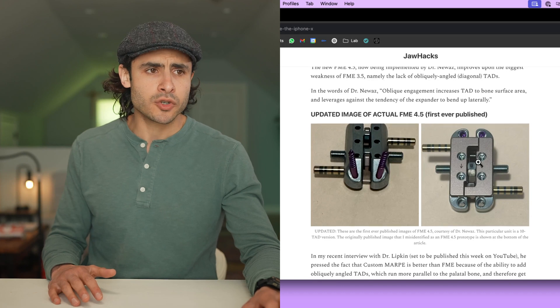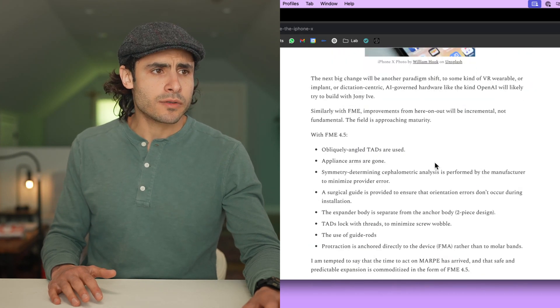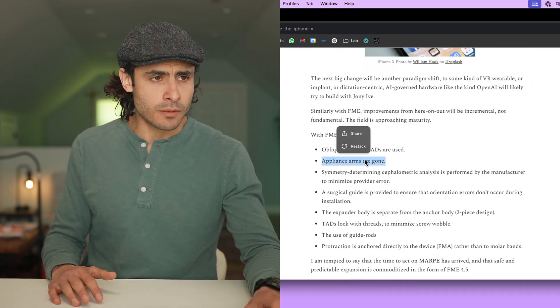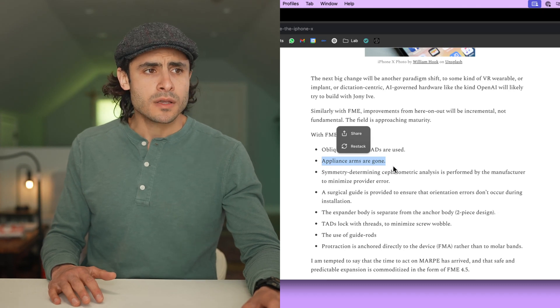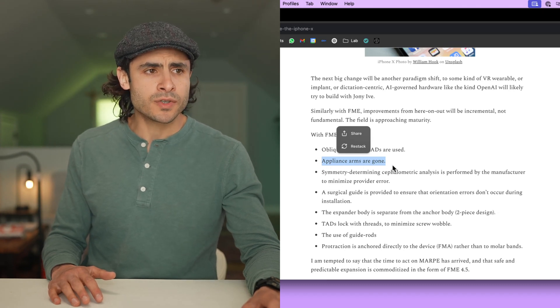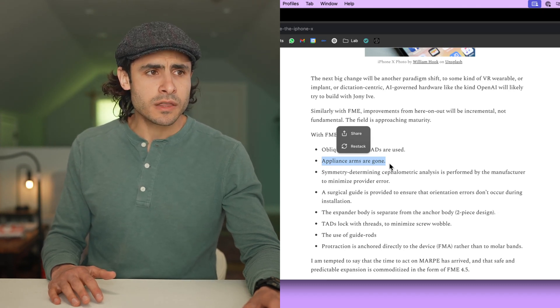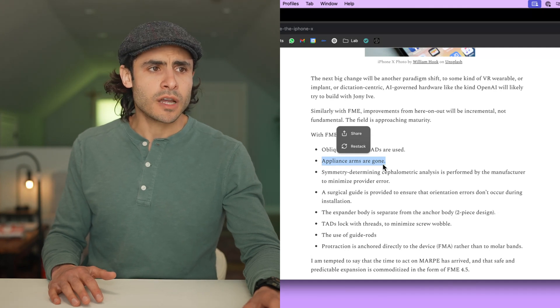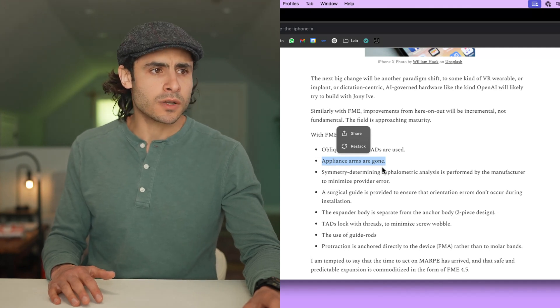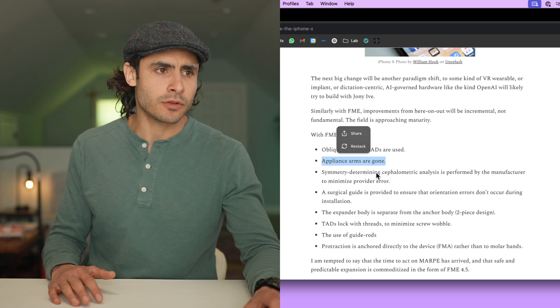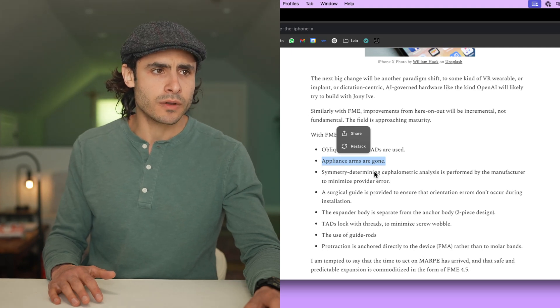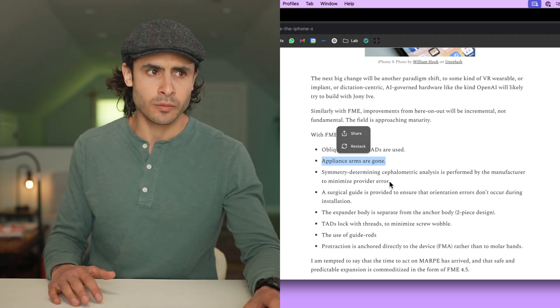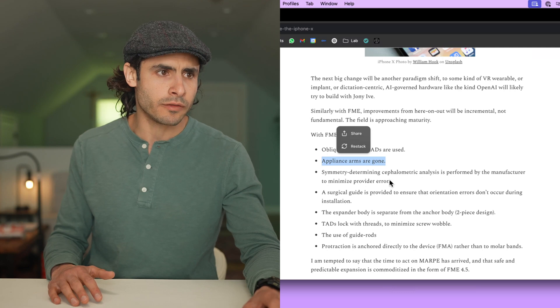It also has some other nice features. No appliance arms. Another problem with the custom Marpee is that because the custom Marpees tend to anchor into the teeth to get more stability and strength, sometimes you get a dental response to the custom Marpee. In other words, you get dental flaring on the teeth that the expander is attached to, which is not ideal. We want skeletal expansion, not dental flaring.